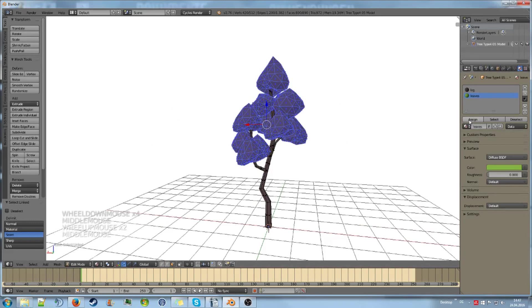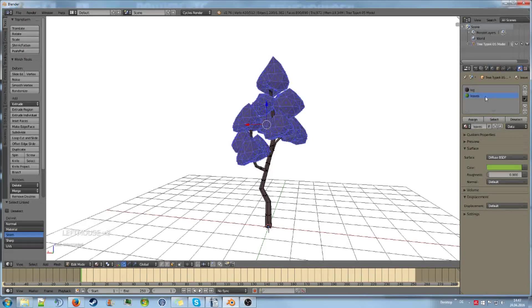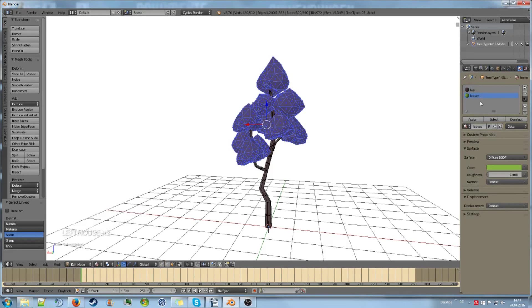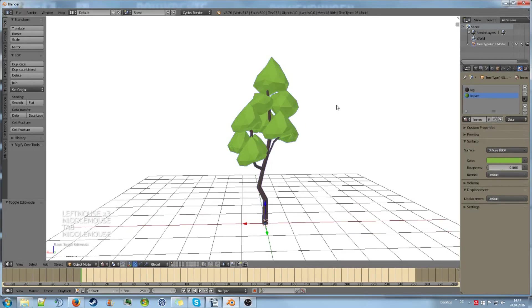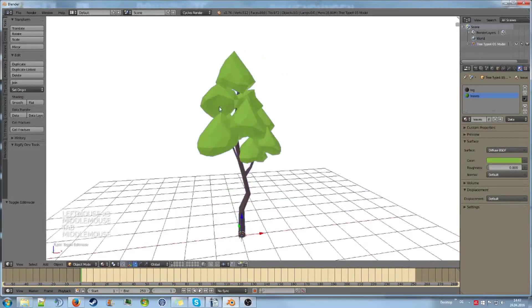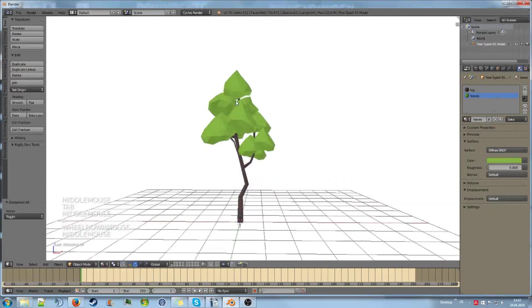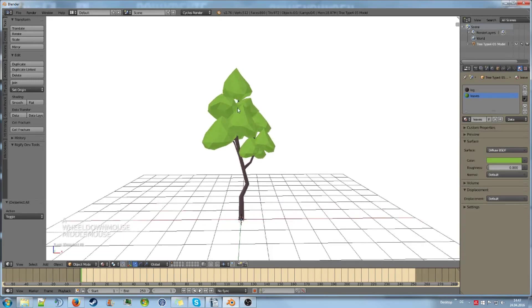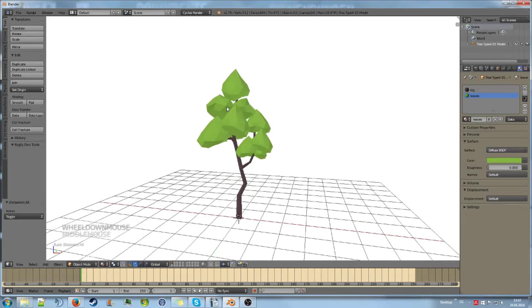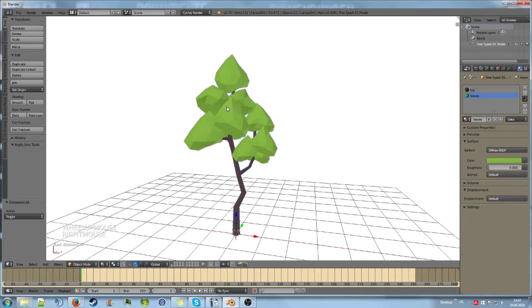I can select our leaves material and hit assign. That way, if we go out of edit mode, we just assigned our leaf material. Pretty easy.